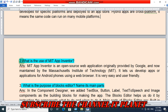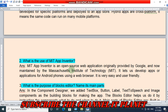Question two: What is the use of MIT App Inventor? MIT App Inventor is an open-source web application originally provided by Google and now maintained by the Massachusetts Institute of Technology. It lets us develop apps for Android phones using a web browser, and it is very easy and user-friendly.